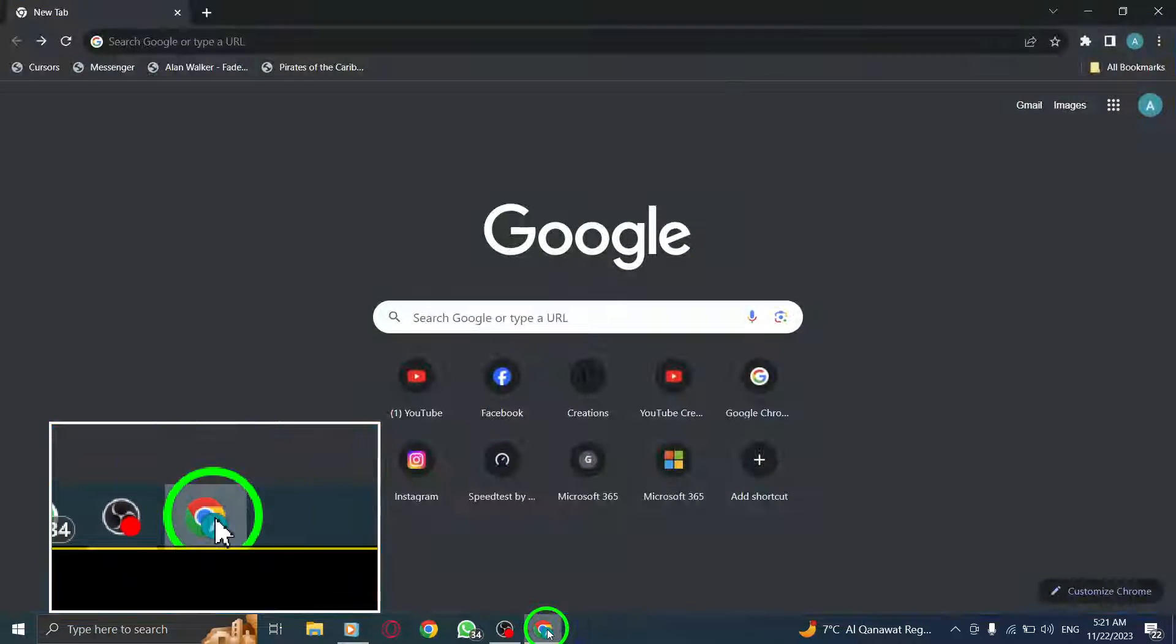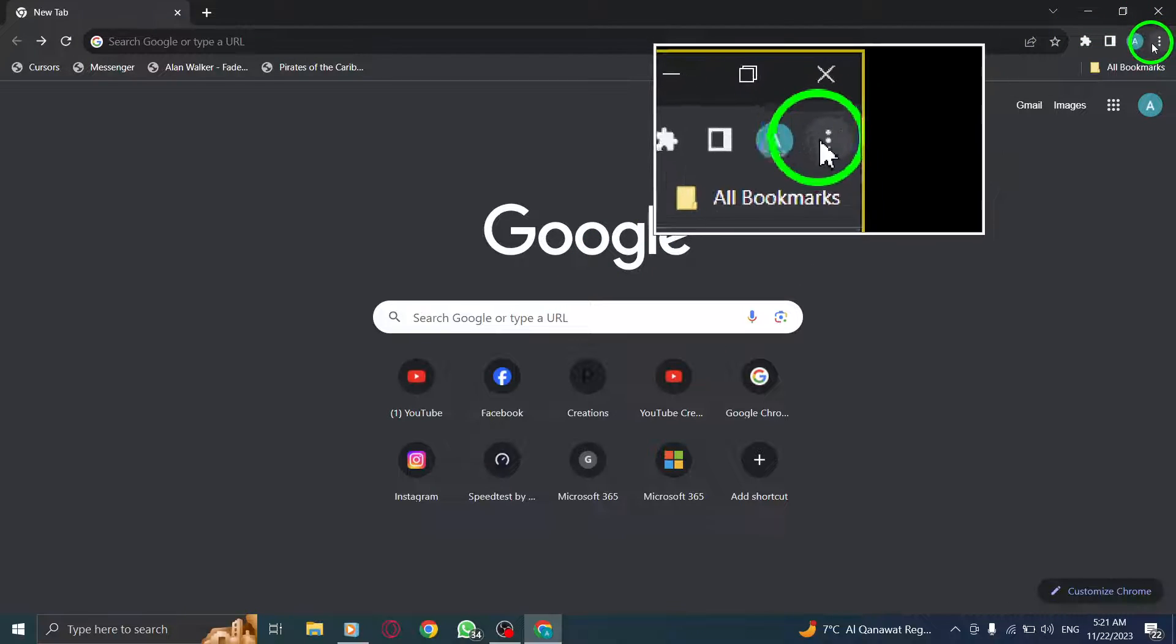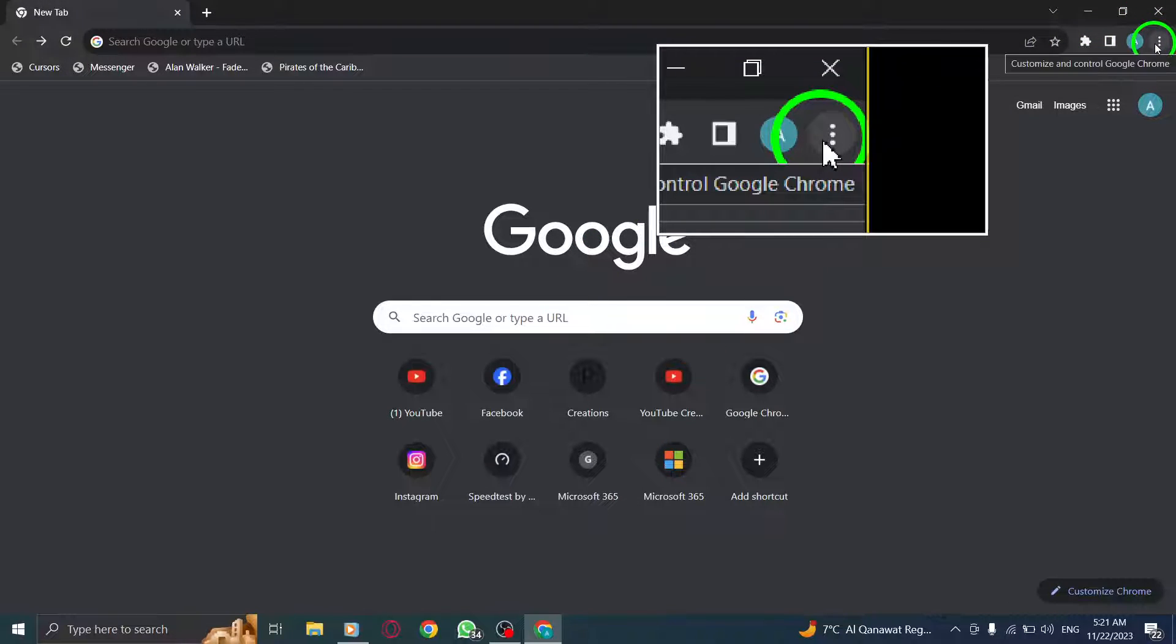Step 1. Open Chrome. Step 2. At the top right corner, you'll find the More icon. It looks like three vertical dots.